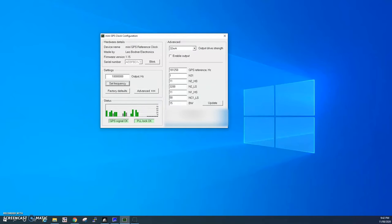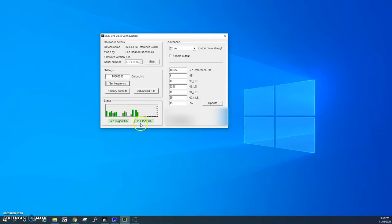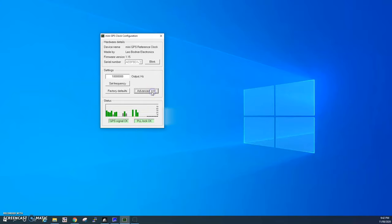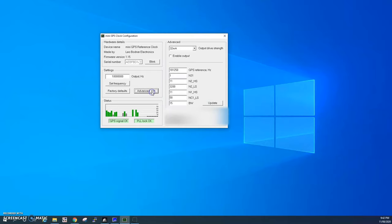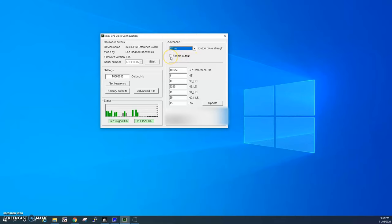Here's the software now started up. We can see the current output is set to 10 megahertz. The GPS shows some signals in the status window, the PLL was locked. If we click on the advanced tab, this expands this section. Make sure the output drive is set to 32 milliamps which is maximum for the IC9700, and we've got the enable output tick box. Don't worry about the other settings, they're not necessary.